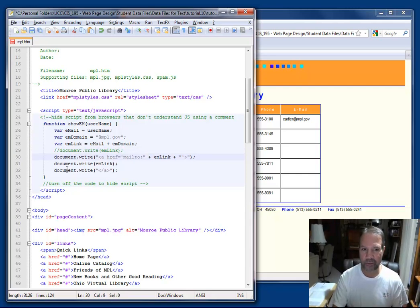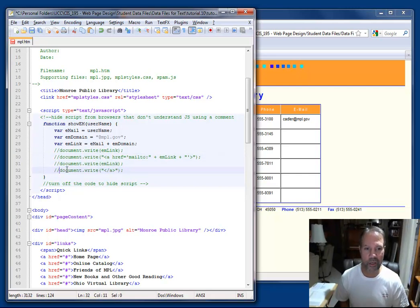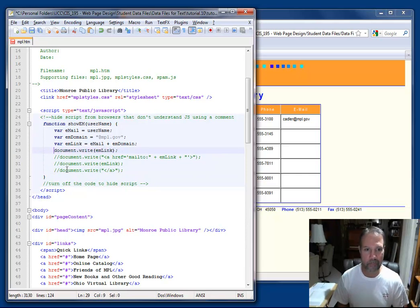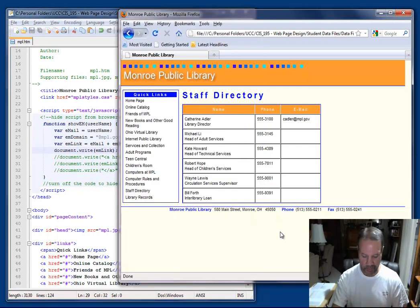And so I'm going to comment this line of code out, as well as this one, this line of code, and then I'm going to enable the testing of my variable. And so I'm going to save and then I'm going to press F5.